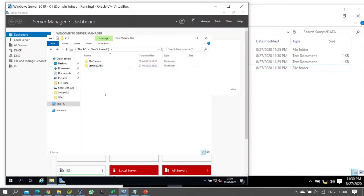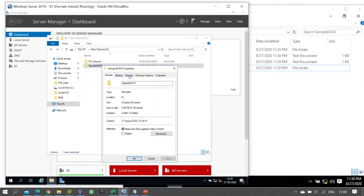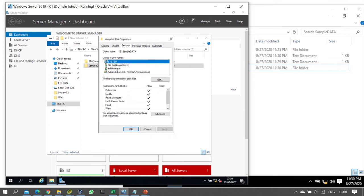Now here we have special permissions - NTFS permissions. With the read and write permission given, the user can create files and folders in the shared folder. We can see file create and folder create are both working. Now let's look at the advanced special permissions to restrict specific actions.